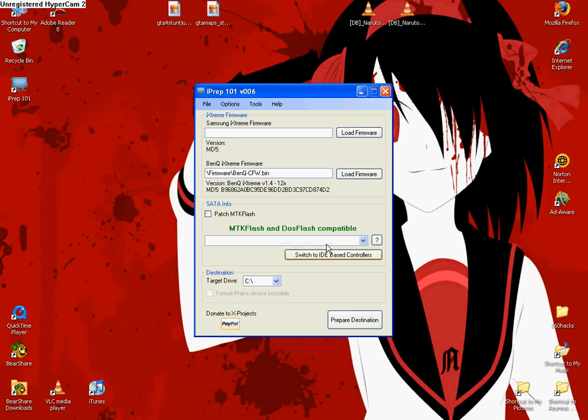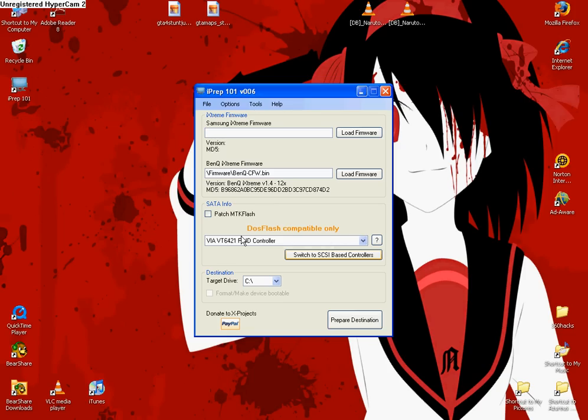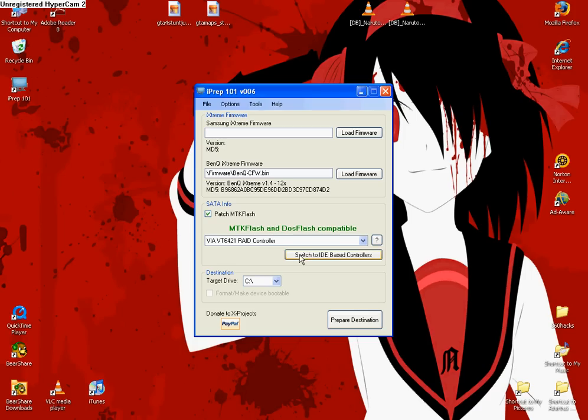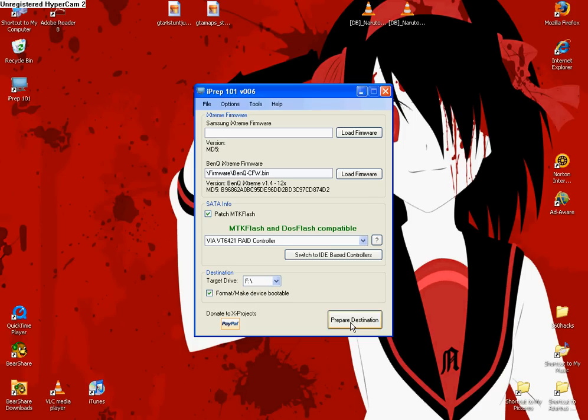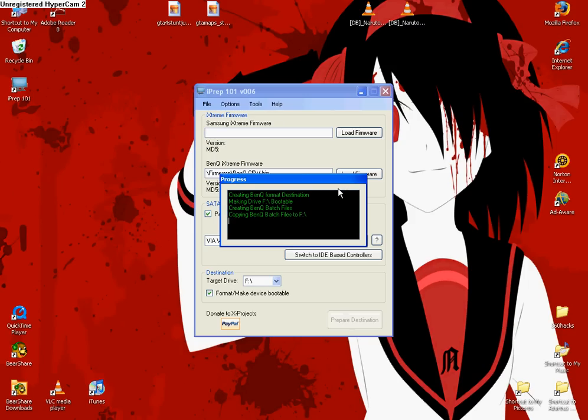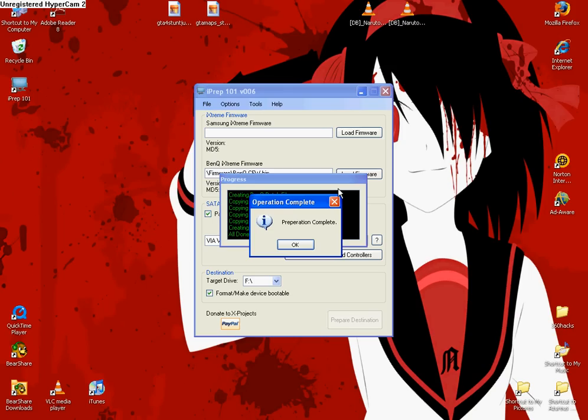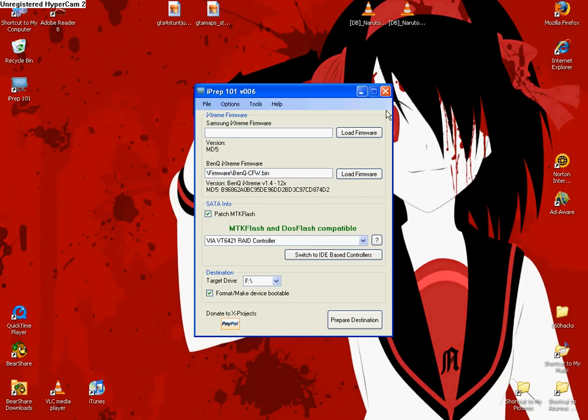When you first open it up you'll have this right here, DOS Flash compatible only. You're going to want to click to switch to SCI, which mine just switched to it. It should come up to this and it should show your RAID chipset controller. You're going to click patch the MTK flash, patch that, and then you're going to find your drive that you just clicked on and make format device bootable. Now it'll prepare it and that's pretty much all you're going to need to do for this. It doesn't take too long, it just takes a second. Mine's going to say error because it's already done. Nope, preparation complete. That's what you're going to want to see. Just click OK and then close that.